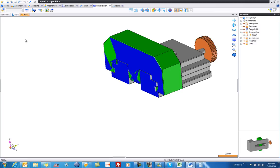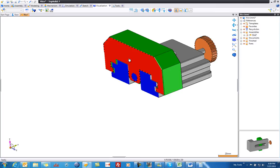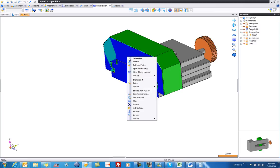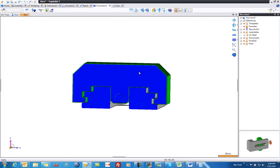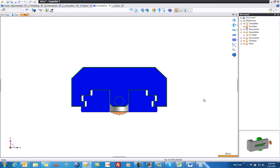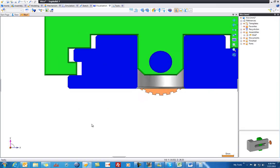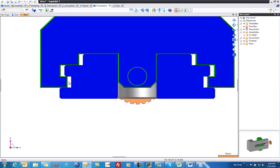Next, I'm going to go ahead and select this model, right-click on it, and choose View Along Normal. And now we can look straight up at it and you can see where the problem is.